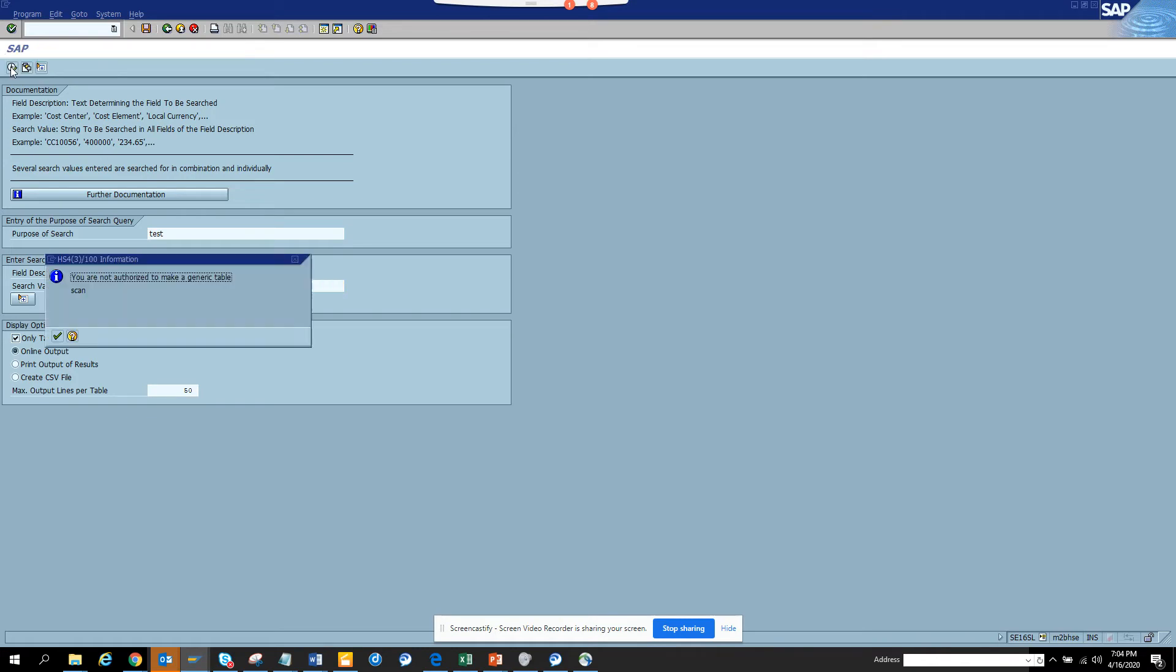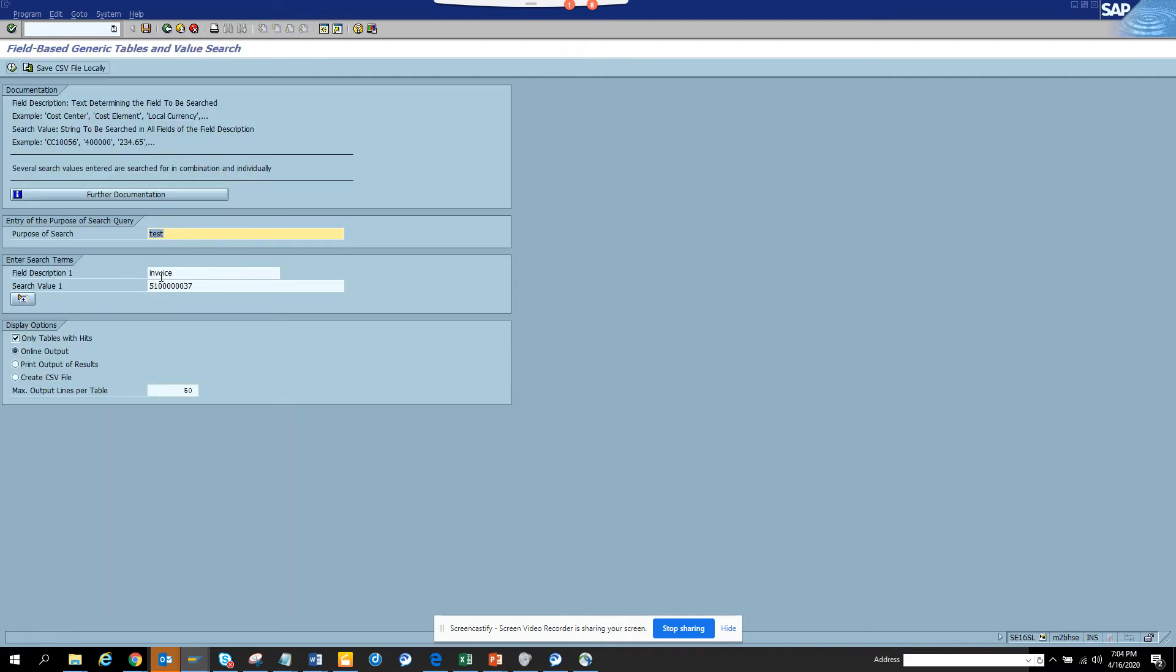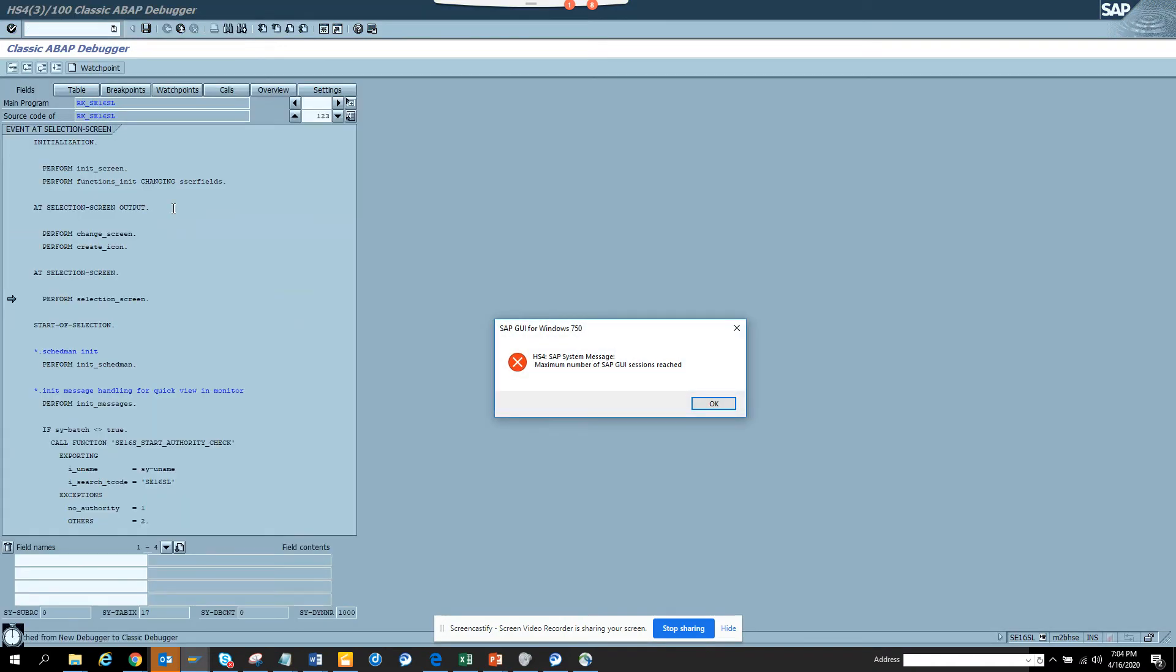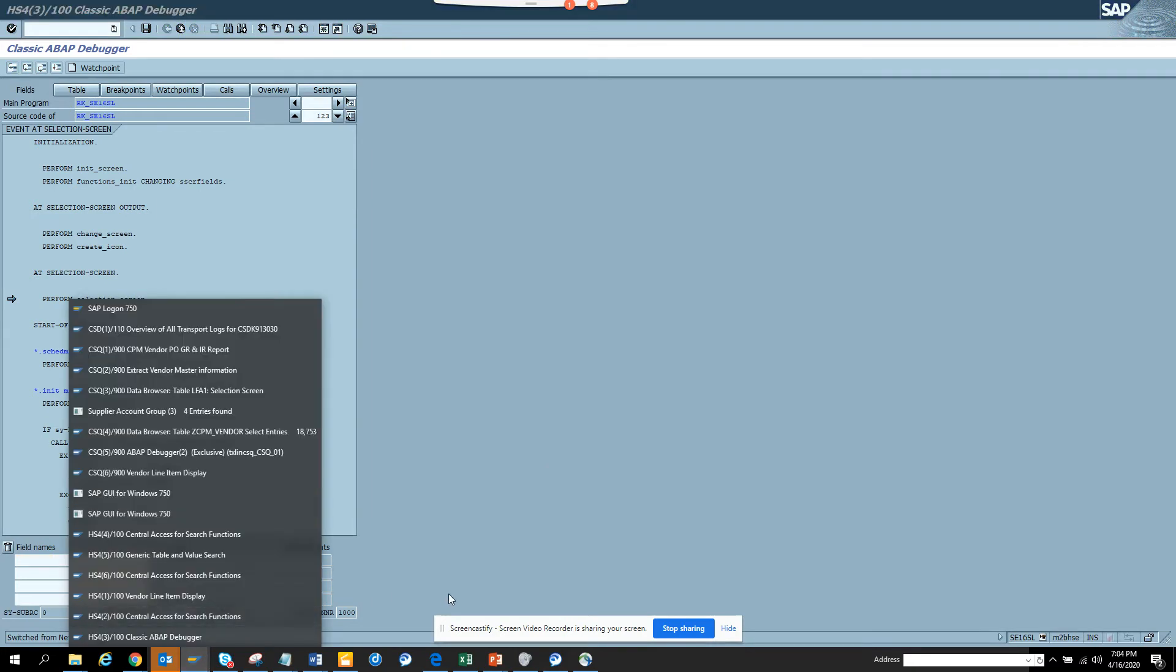Let's go and we'll do the same thing, SE16. Now we are going to do with a different approach. We are going to use the reference number that we saw. I'll put invoice and I'll put this number.